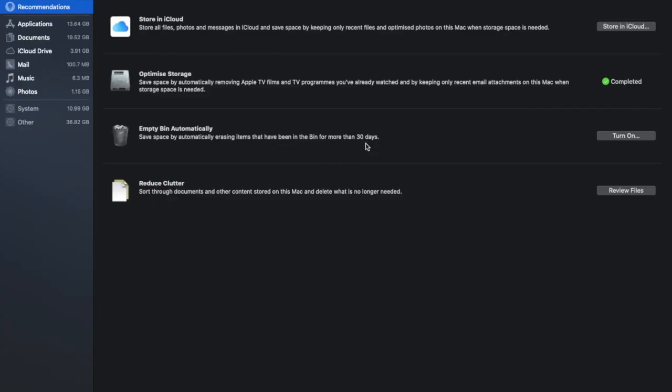Now first up it will give us some recommendations. So as you can see on screen the first thing it's doing is it's telling us to store some files in our iCloud. So store all files, photos and messages in iCloud to help you to save some space. Then it's telling us to optimize our storage. So save a bit of space by removing Apple TV films and TV programs you've already watched and keeping only recent email attachments on this Mac when storage space is needed.